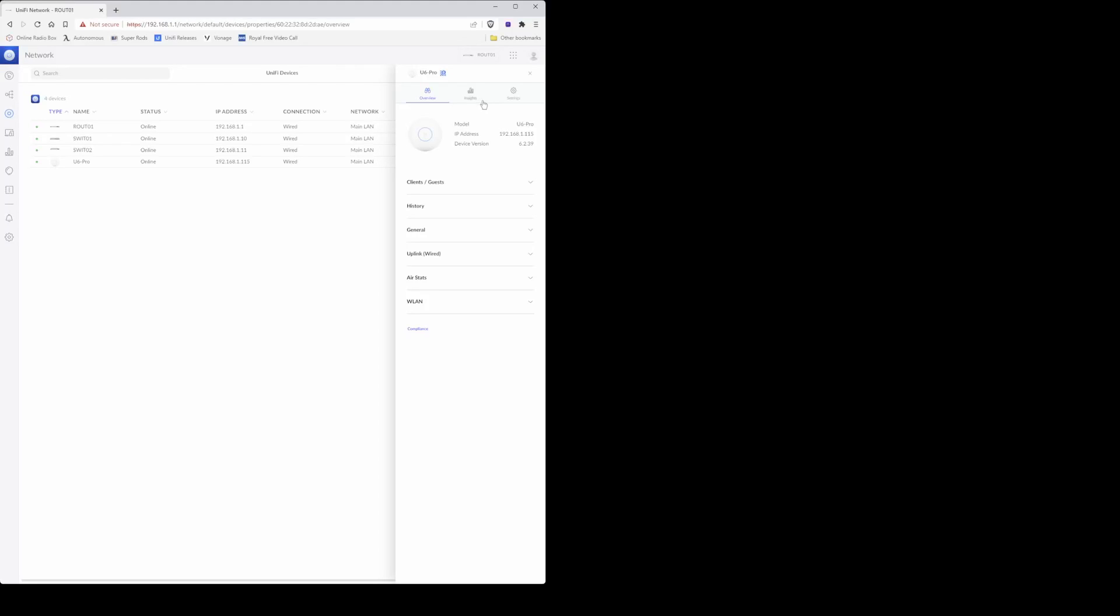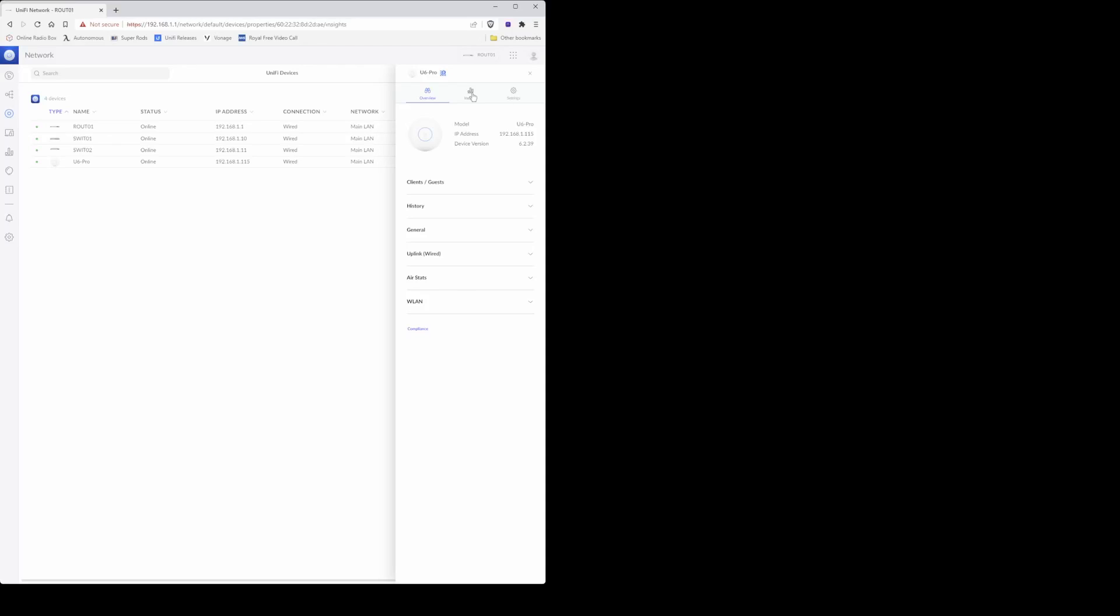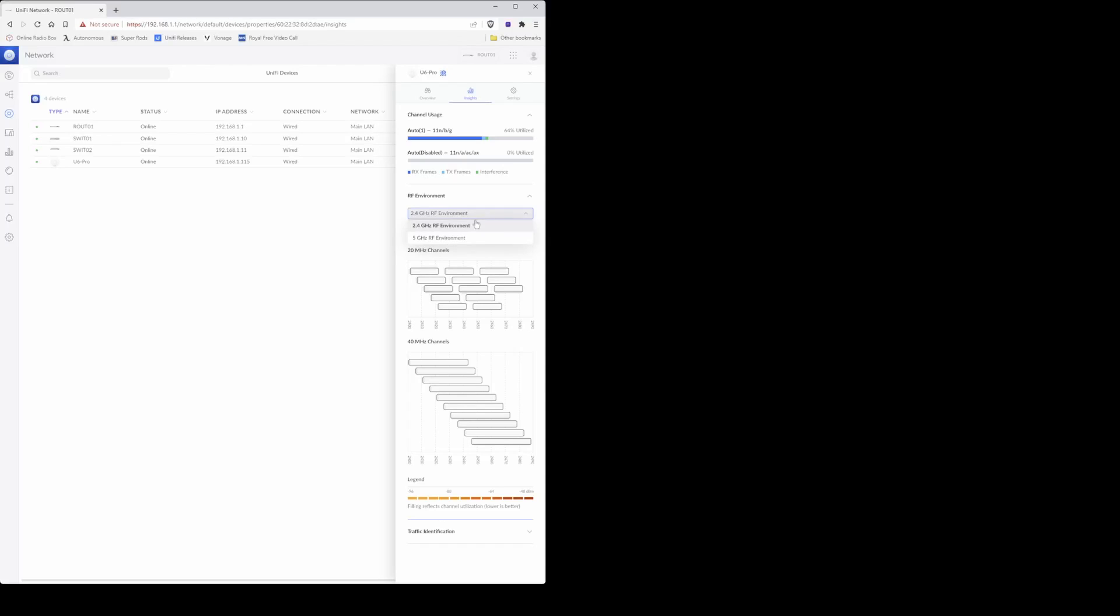So the first thing we need to do is click on insights. Then from insights you will see that channel usage status bars are showing, and for the RF environment you will see it showing 2.4 gigahertz RF environment. If you click on it to pull the drop-down list down, you'll see also the 5 gigahertz RF environment option.